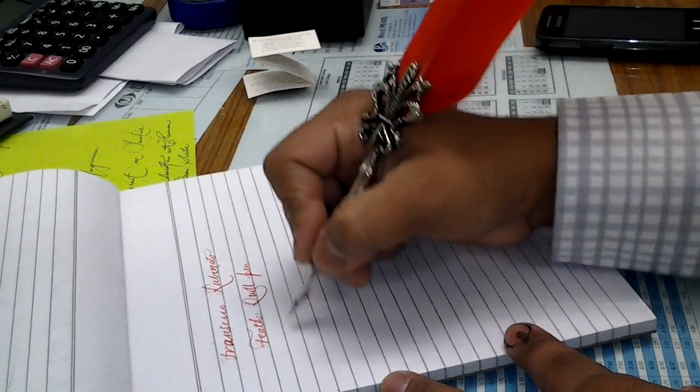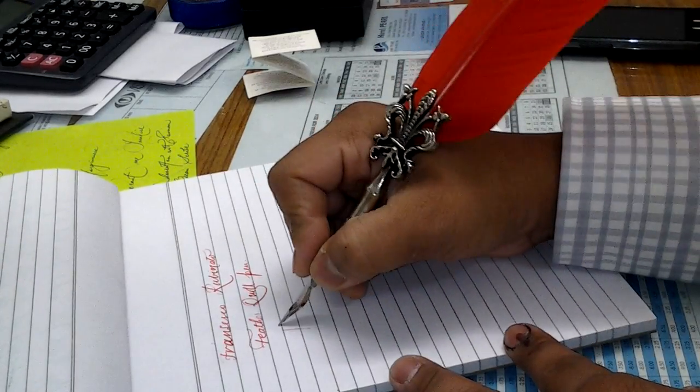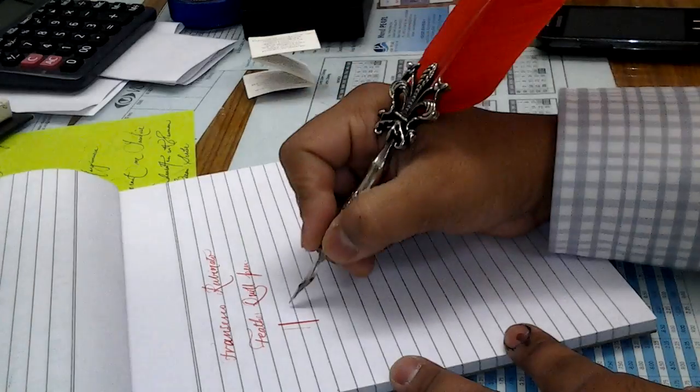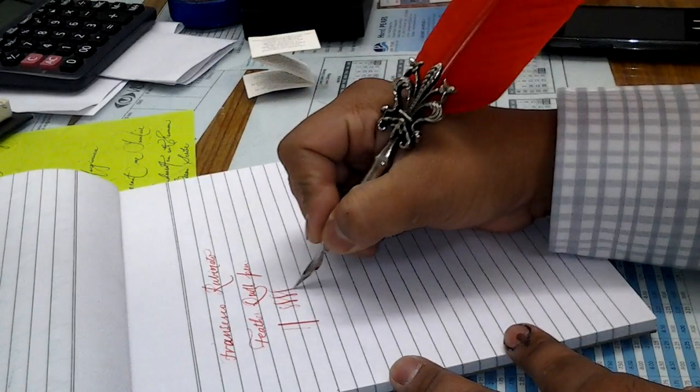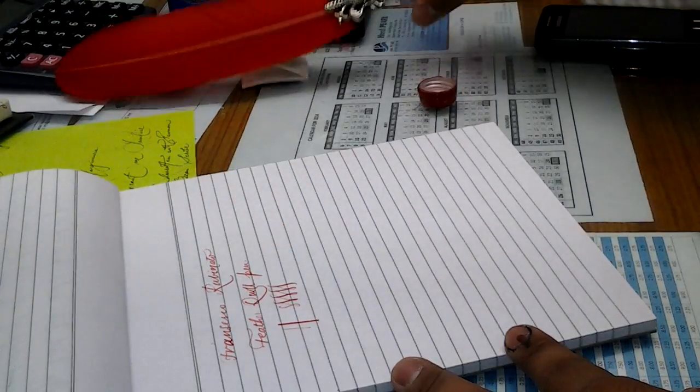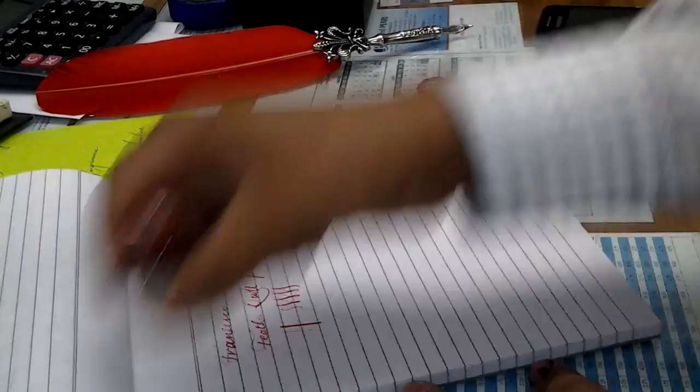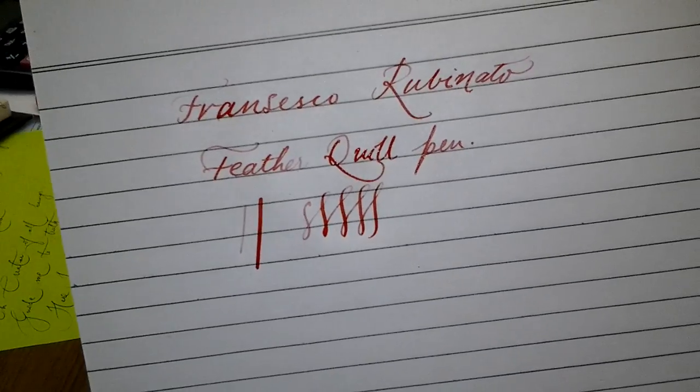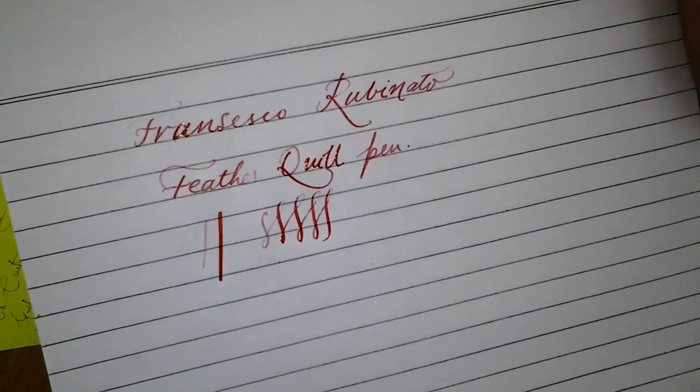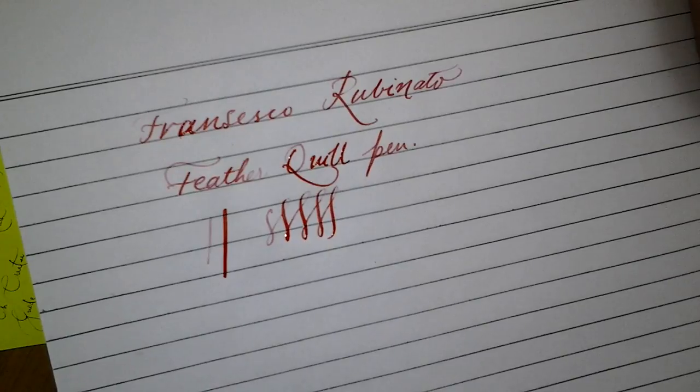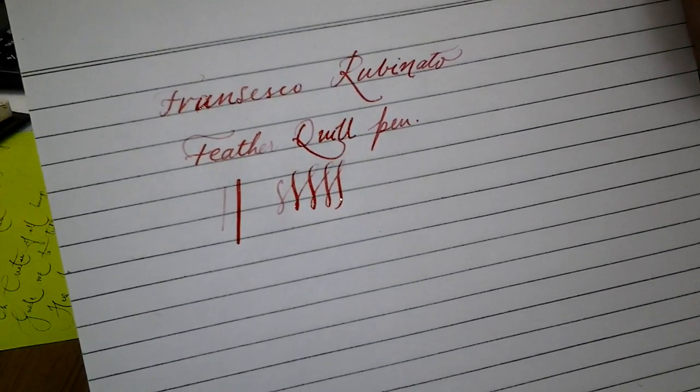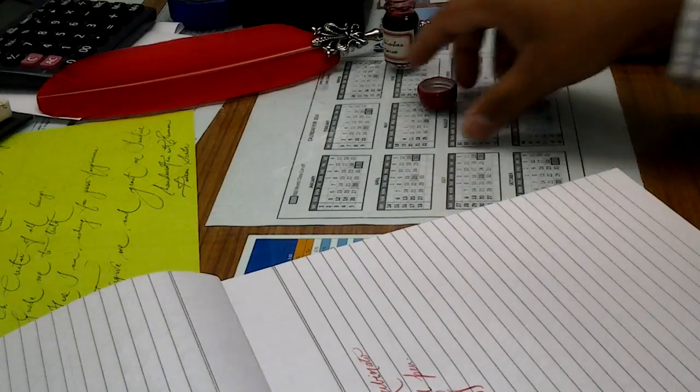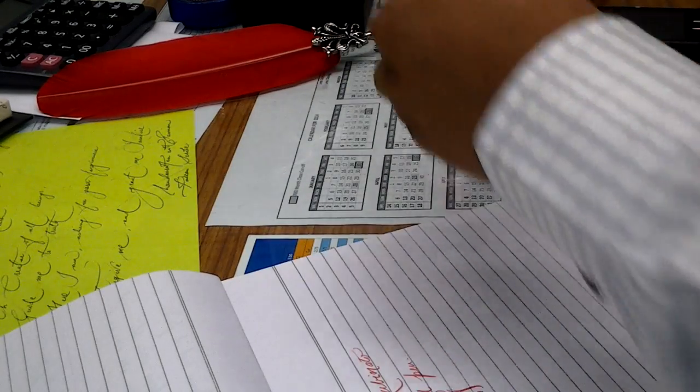So this is the flex of the nib, this is the normal. I like the color, this is nice red and the flex is also good. So it's a good nib. The nib that was provided with this is a good one.